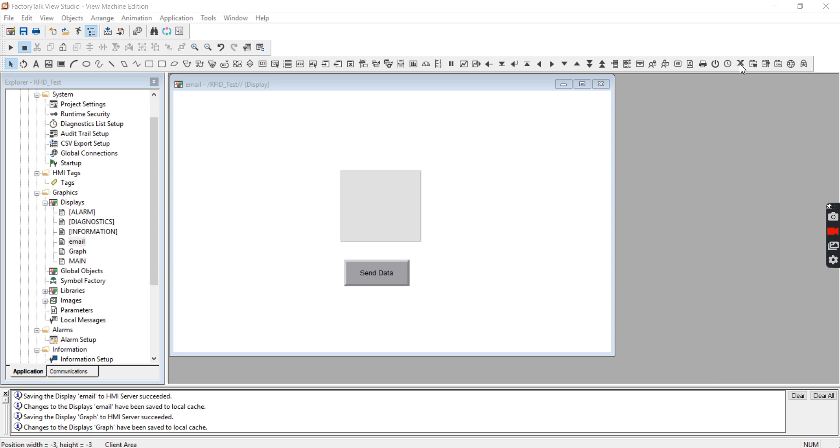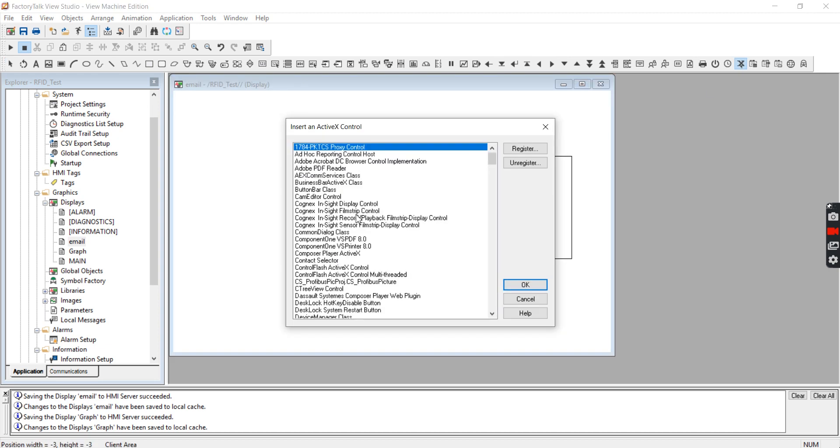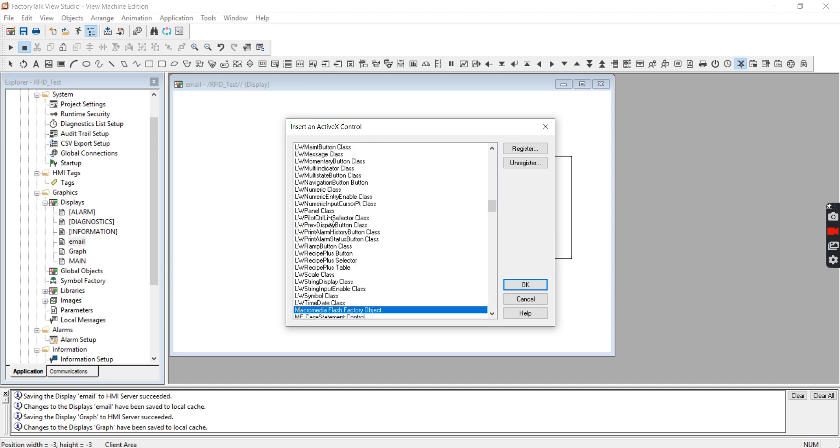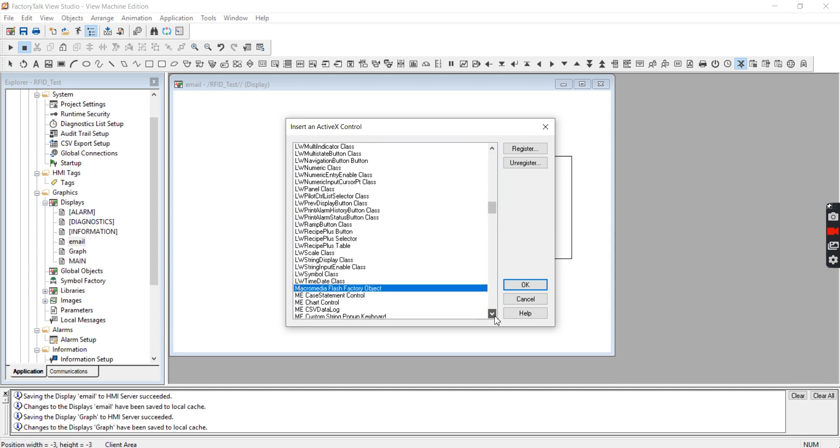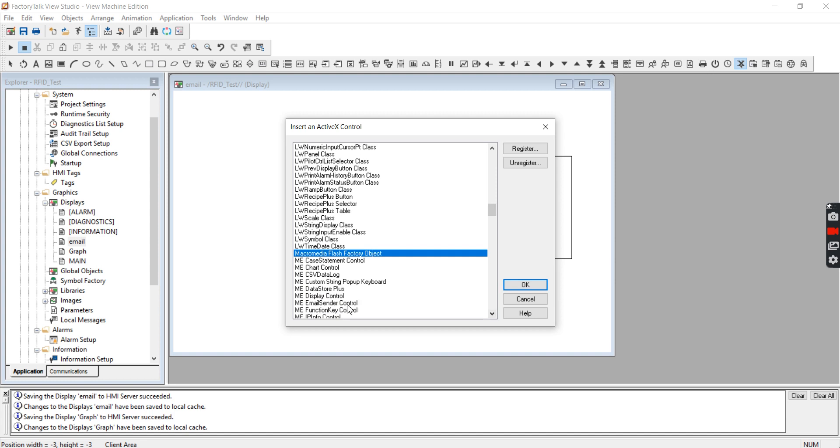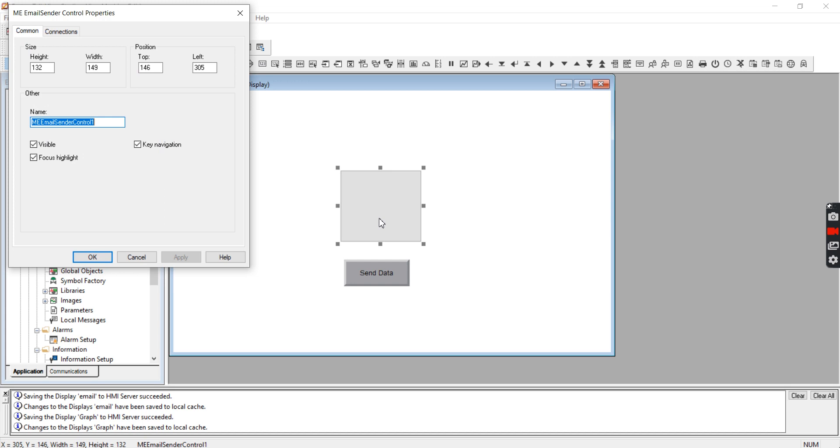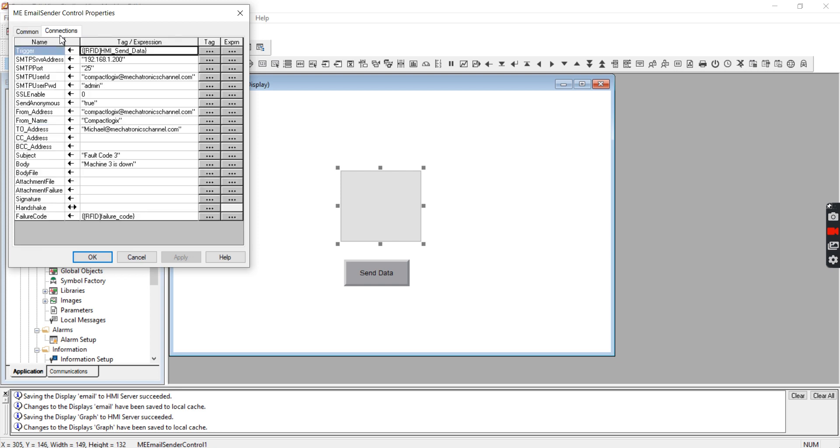The first thing you're going to want to do is find the ActiveX control. So you're going to drag and drop the ActiveX control and go to ME email sender control. I've already done this so I'm just going to hit cancel. So this is my ME email sender control. If you click on it there's really not much to it - it's size, name, and connections.